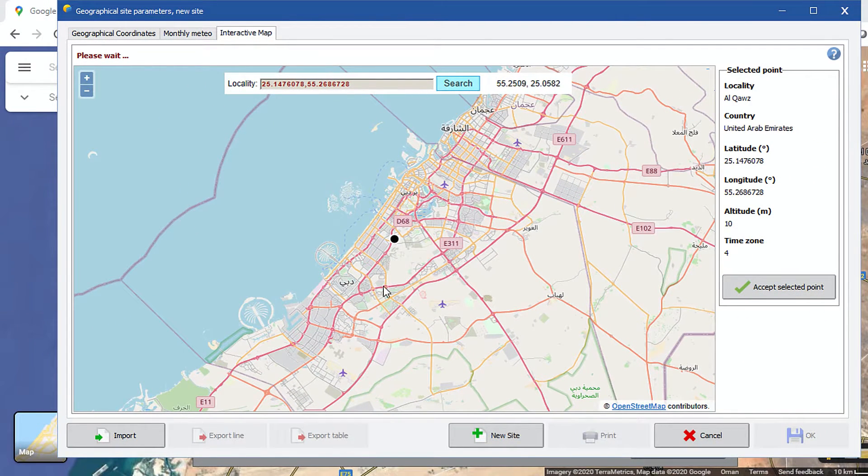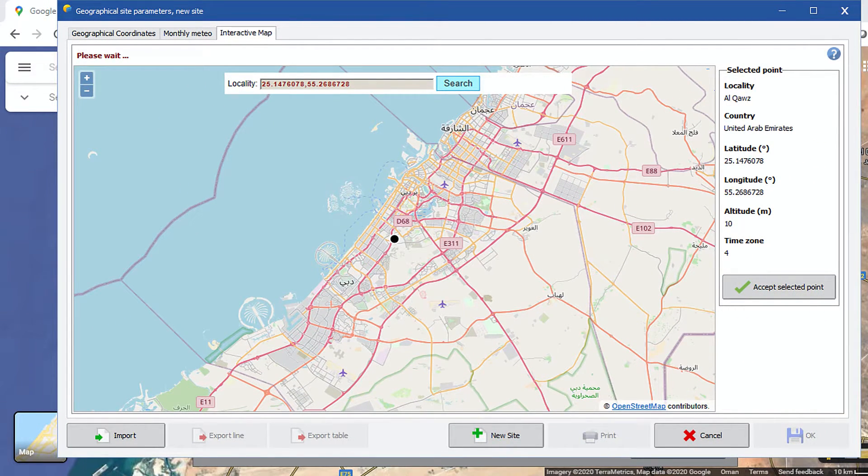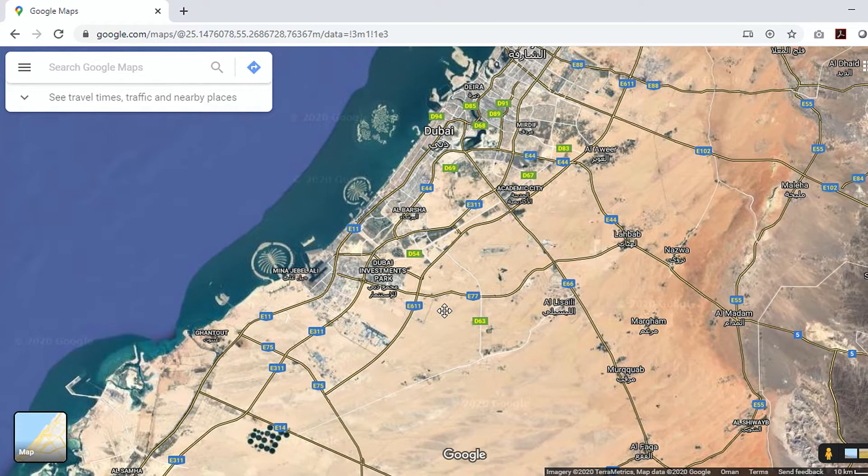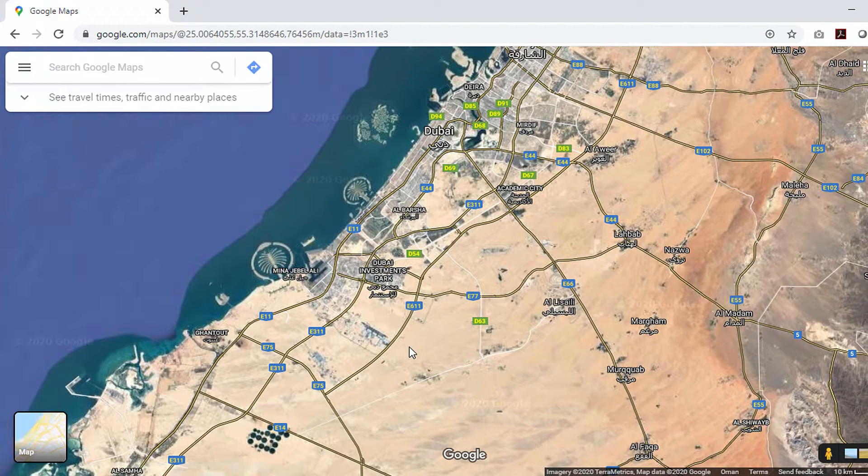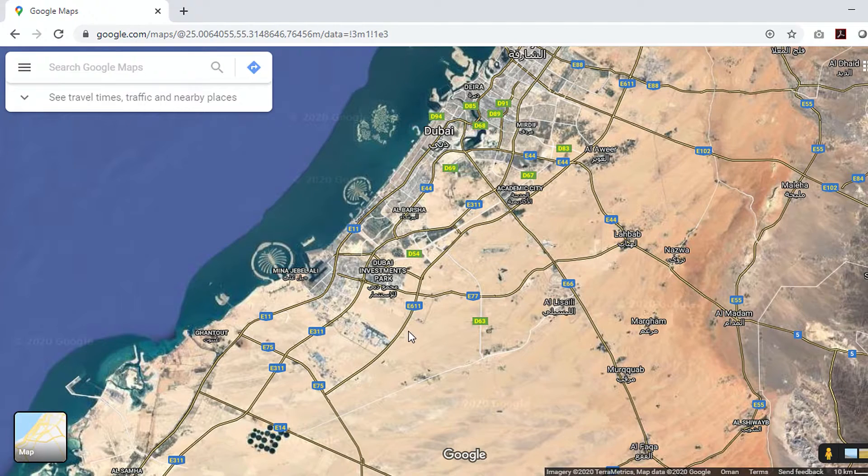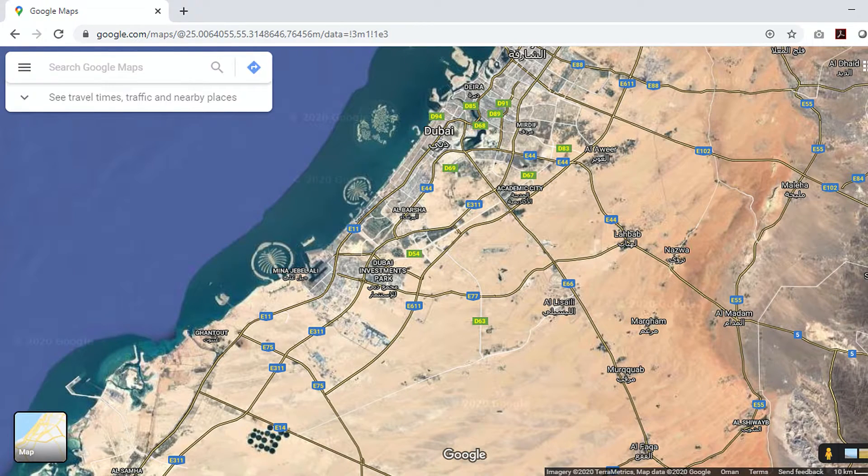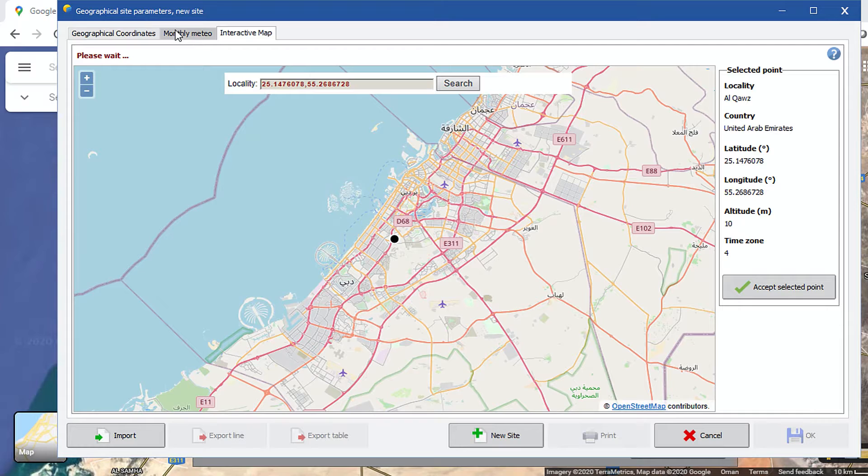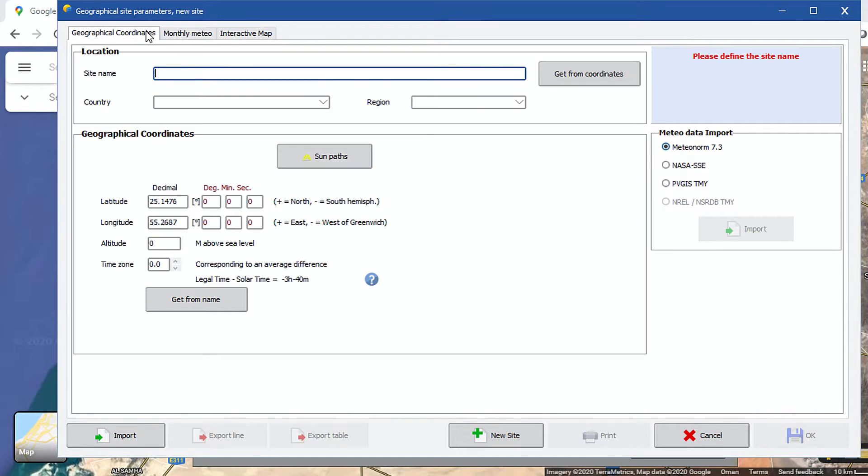Now, there is a small problem with the interactive map option. This PVSyst map never matches the location coordinates taken from any map server, like Google Maps or Bing Maps. This might be a PVSyst bug, or some sort of that. So, what we normally do is put the location coordinates in the section under the first tab, i.e. geographical coordinates.